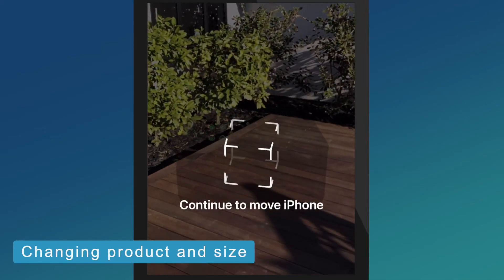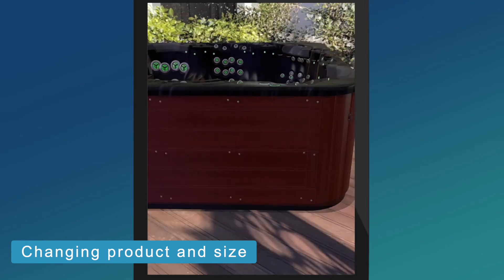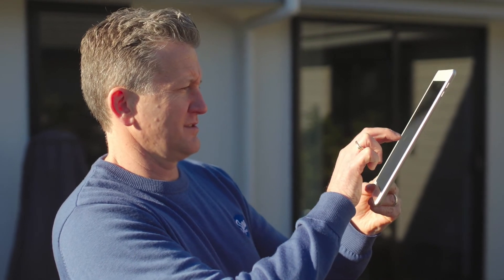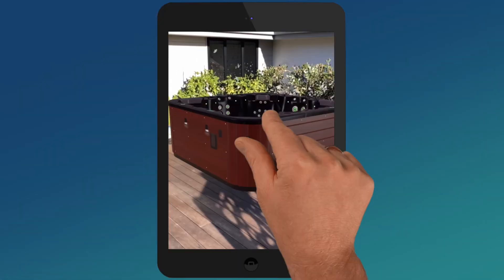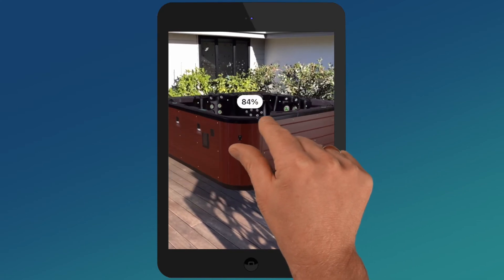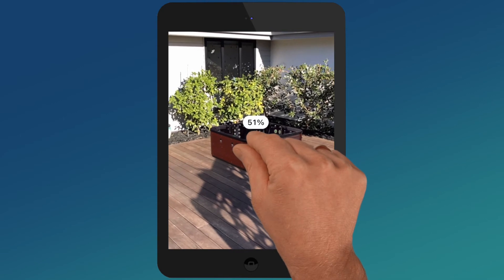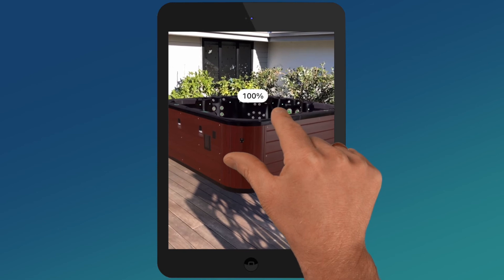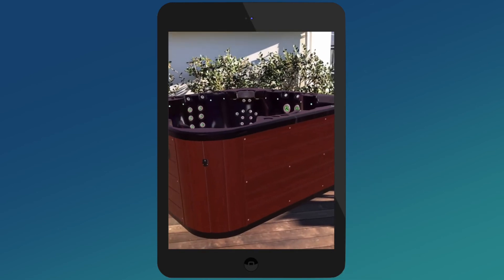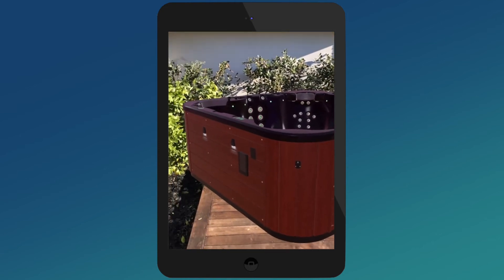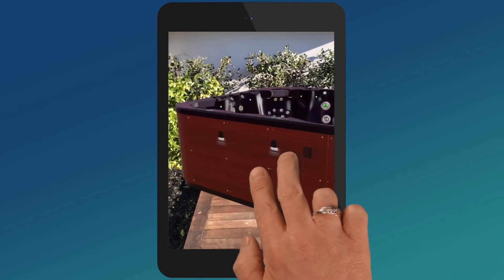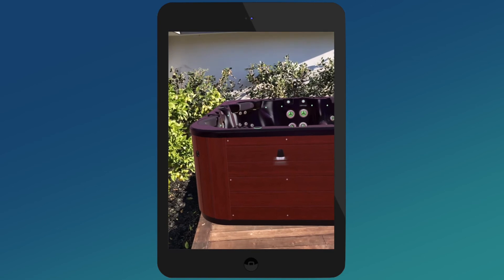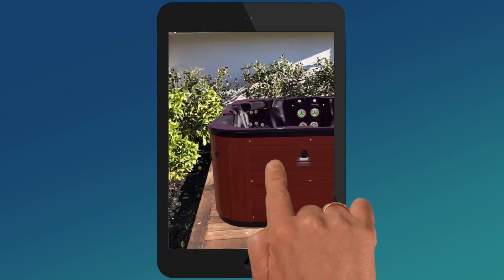The item should be placed into the space at the correct size and scale automatically. However, if you want to change the size or location of the item once it is in the AR space, you can do that easily. To resize, use your index finger and thumb on the screen and simply make a pincer movement, opening and closing it to make the item larger or smaller — it will show a percentage of the size. You also have full control over the angle of the product and can rotate the item by using two fingers on the item. Hold down with one finger while pushing up or down on the screen and you'll see the item rotate. To move the item, put your finger on the item on your screen and hold down while sliding your finger across the screen.